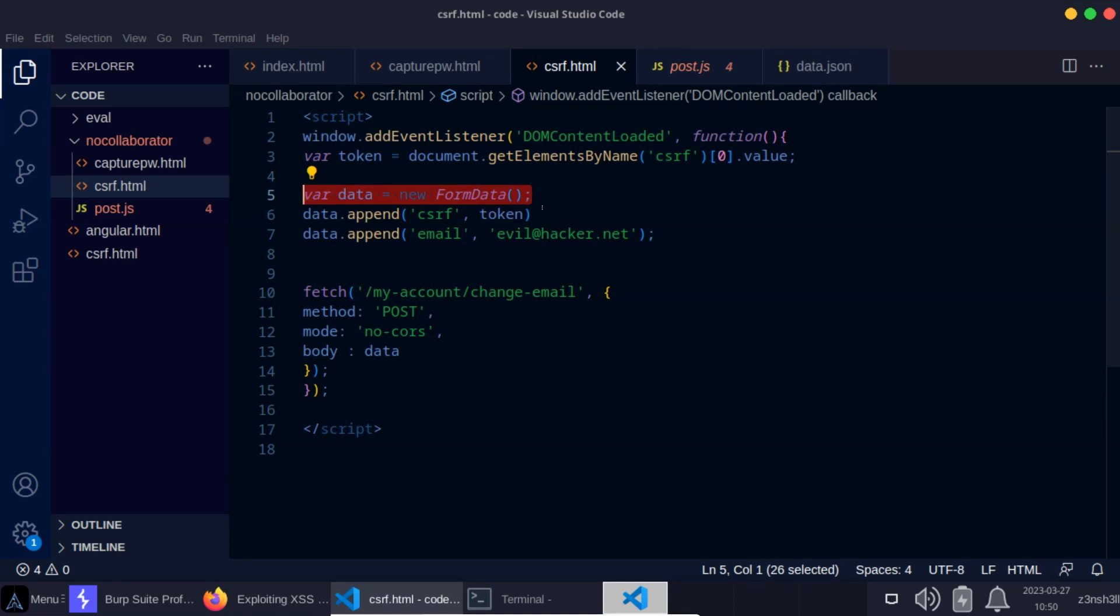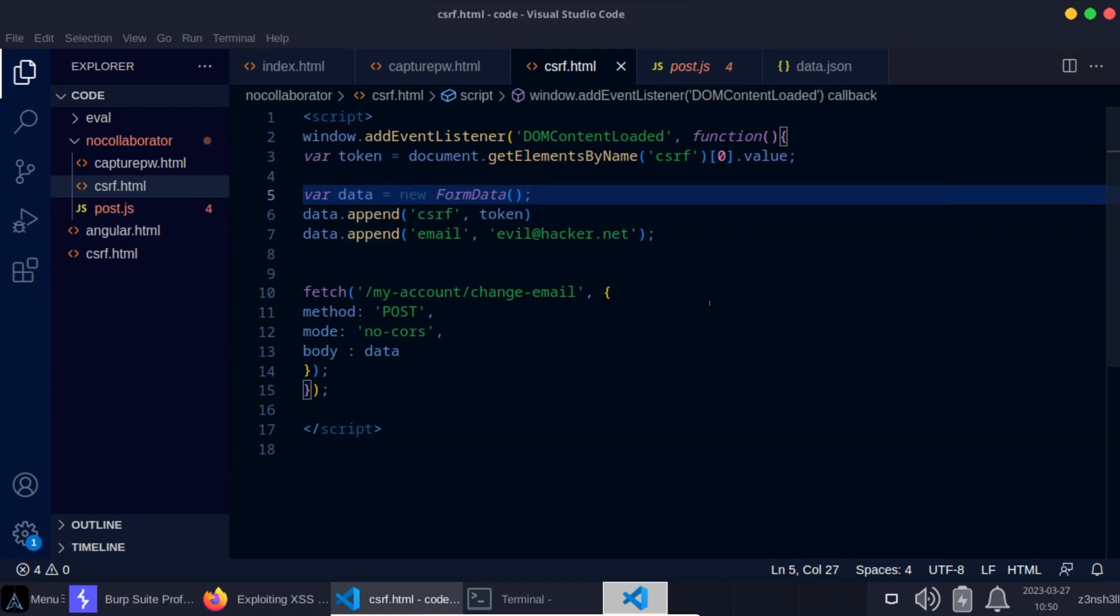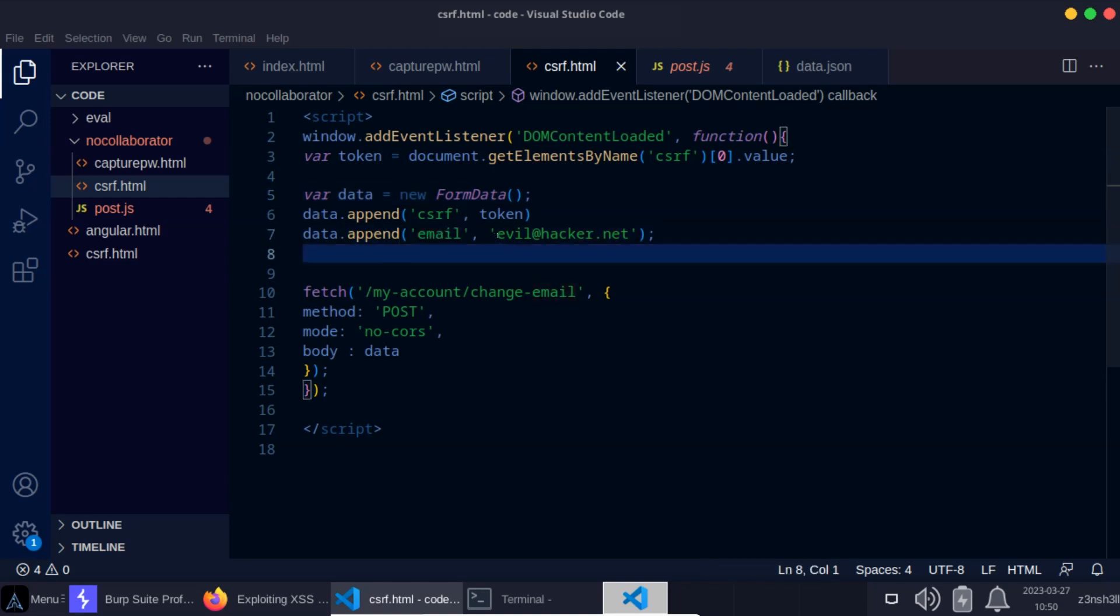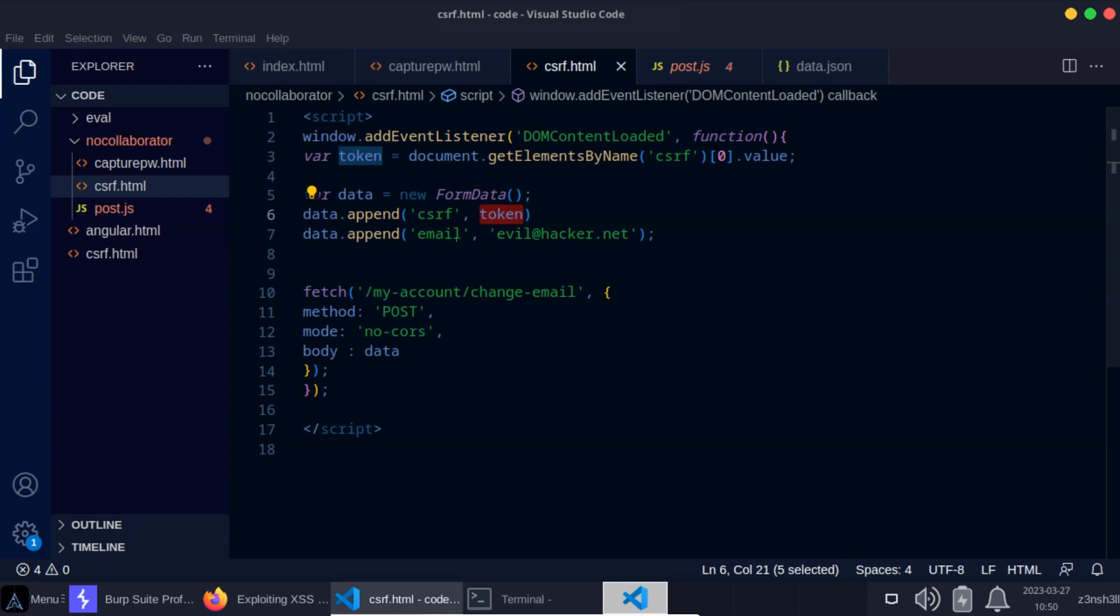This is a very standard way of creating forms with JavaScript, and we saw that there were only two parameters when we checked out the POST request in Burp. Parameter number one is the new email. We're going to change the email to evil@hacker.net, and we're also going to append to the form the CSRF token, just passing in the value of the variable there.